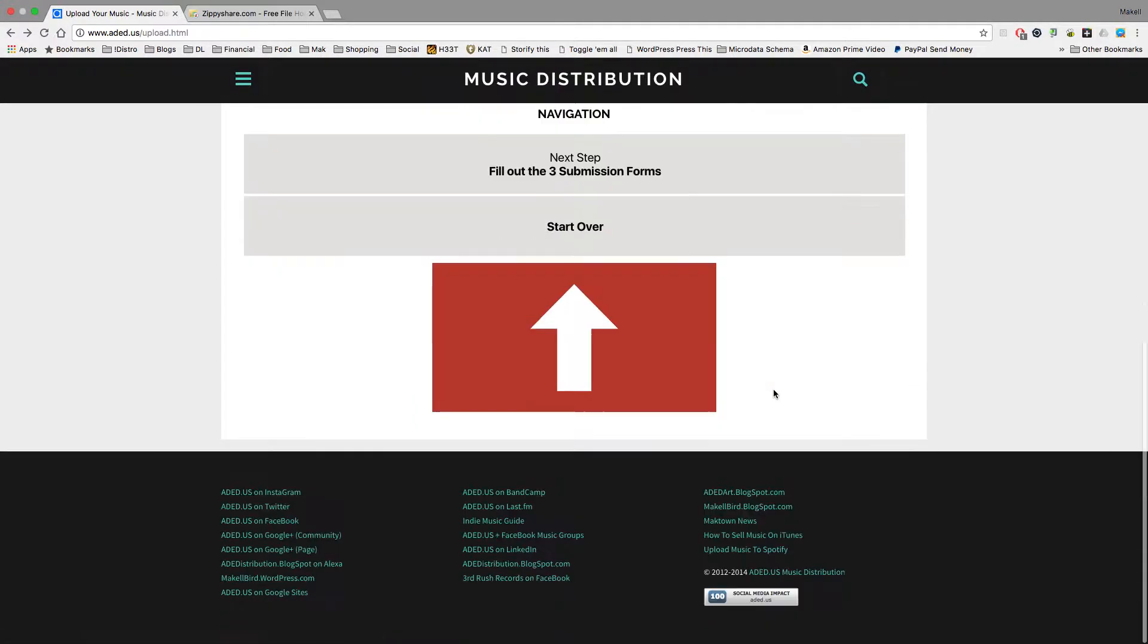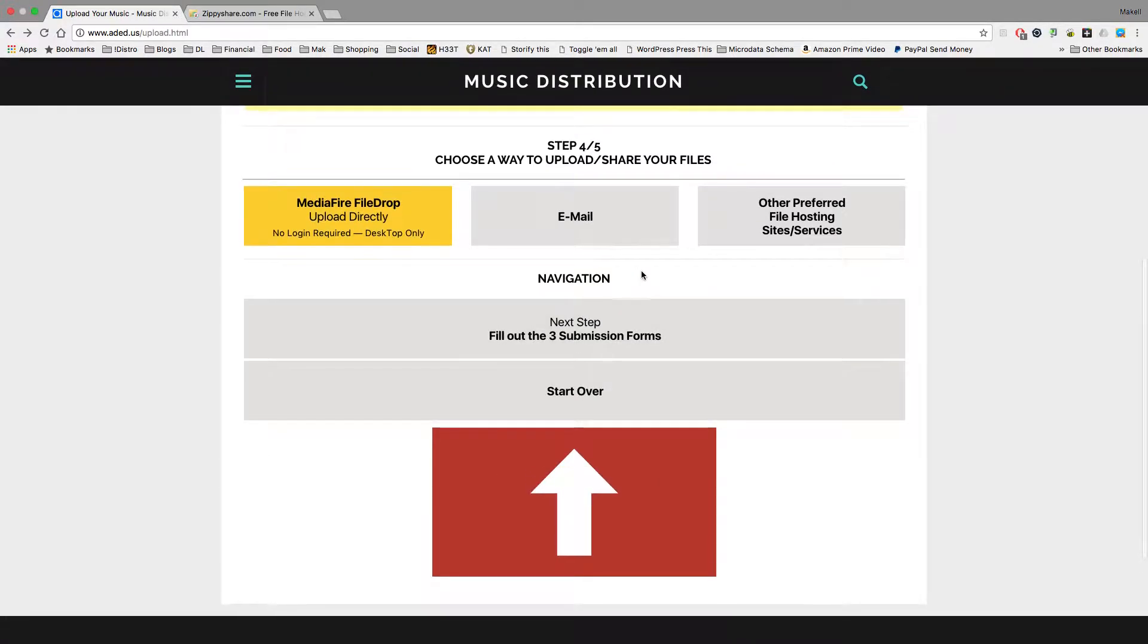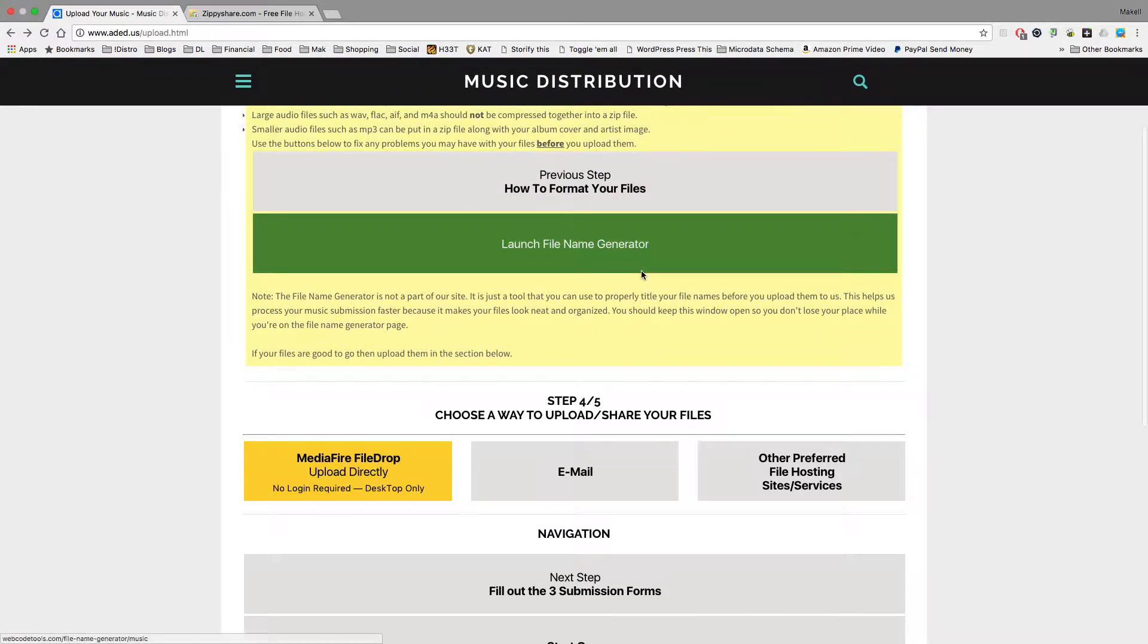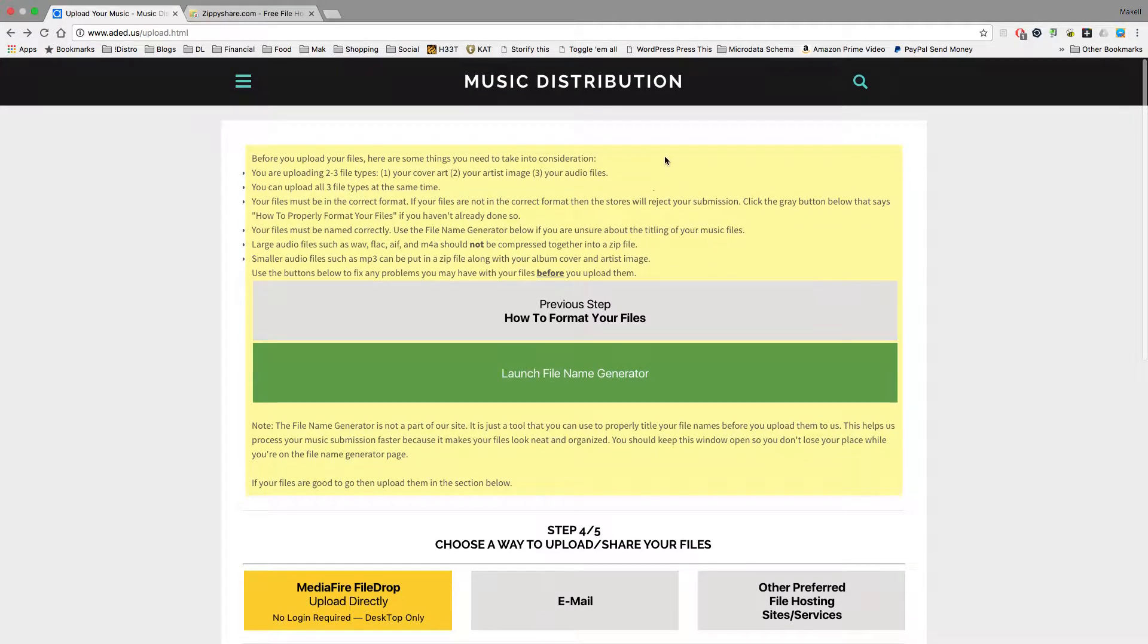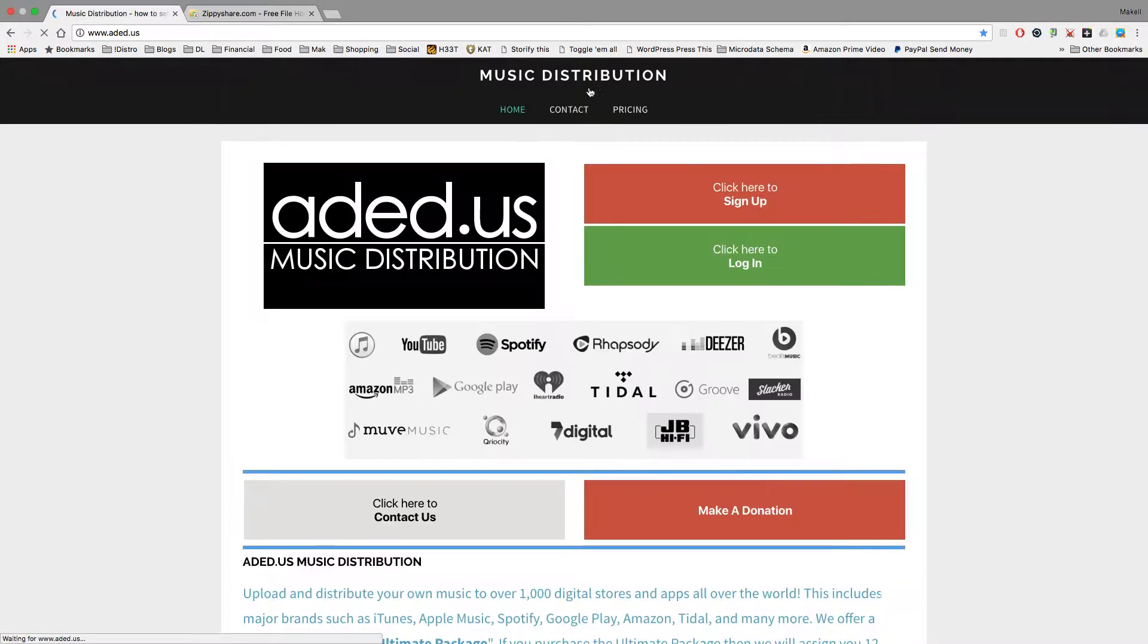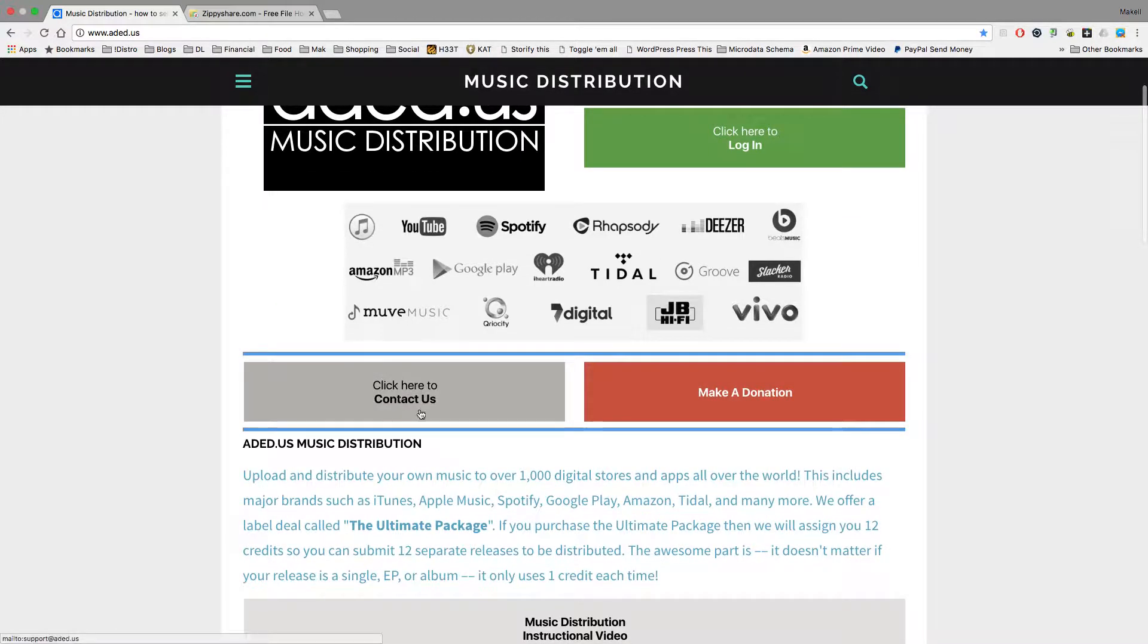And of course, you can always email them, too. The email is support at aded.us. You can always go to the homepage by clicking Music Distribution up here at the top and click here to contact us, and you can email us.